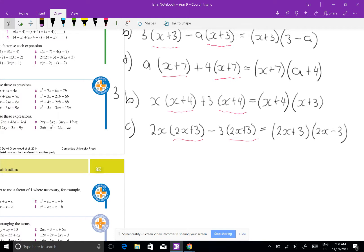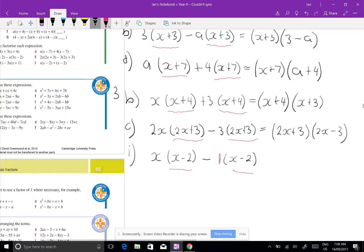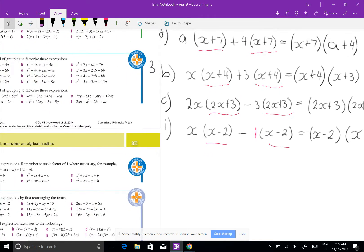I'll do question 3i — why is it difficult? Not really. I have x(x minus 2) minus (x minus 2). The reason it's tricky is you've got to realize there's a 1 in front of that second bracket. So when you take out the common factor (x minus 2), you're left with (x minus 2)(x minus 1).